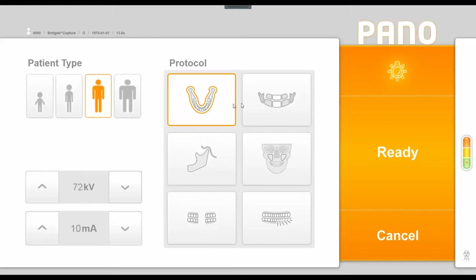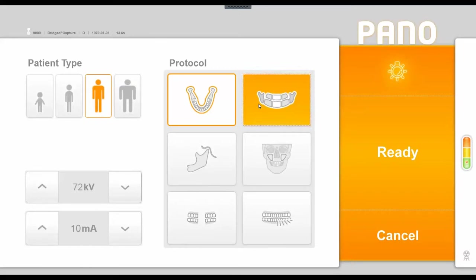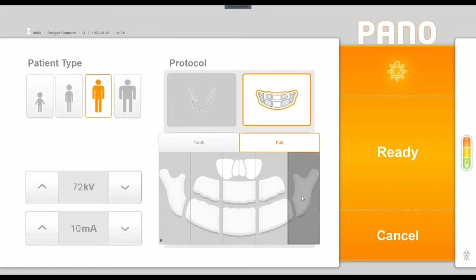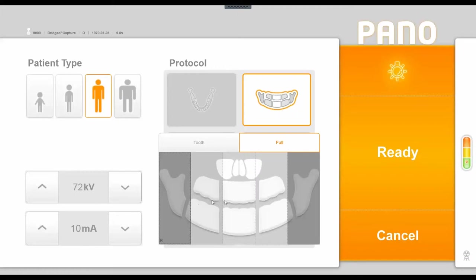The option to the right gives you the ability to do segmented pan images. By clicking this icon, you have a slightly different interface that lets you select or deselect areas that you'd actually like to have imaged. So if you did not need the TMJ in this image, we could gray that out. The machine will still do the full rotation around the patient, but it's only going to radiate the areas that are listed in white rather than gray.